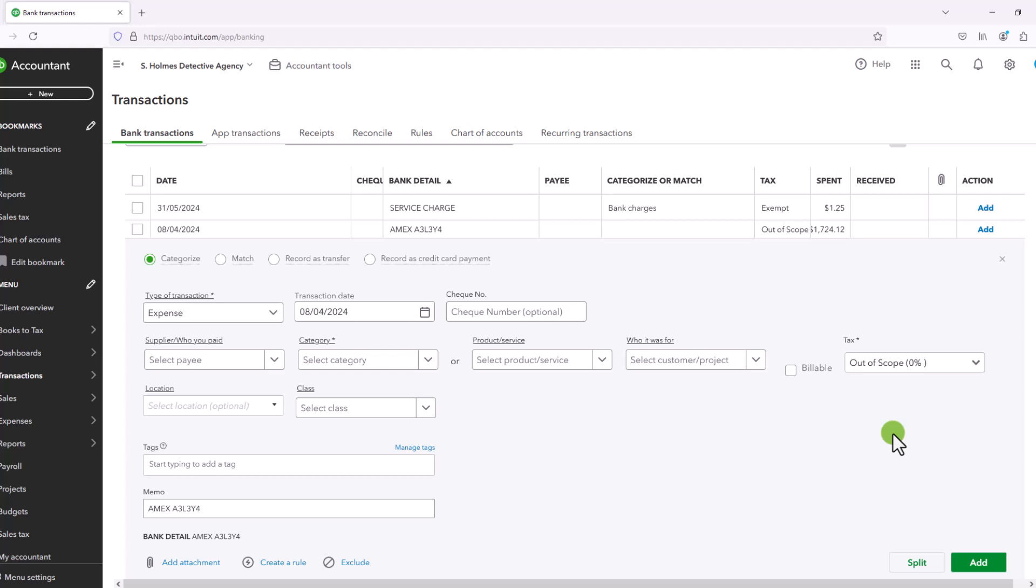For transfers, generally speaking, GST and HST are simply not relevant. They don't apply. So you would put out of scope, which is sort of another way of saying not applicable.